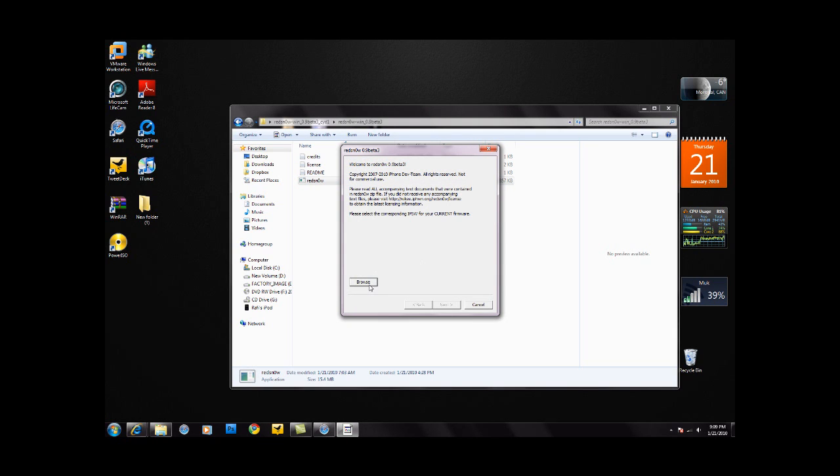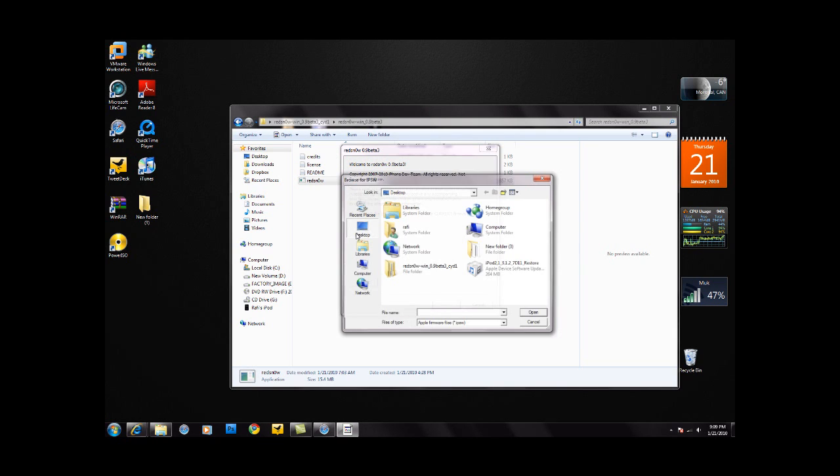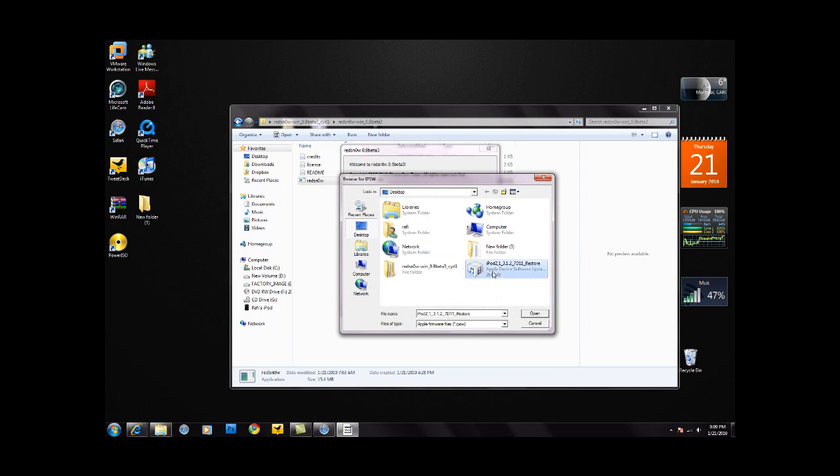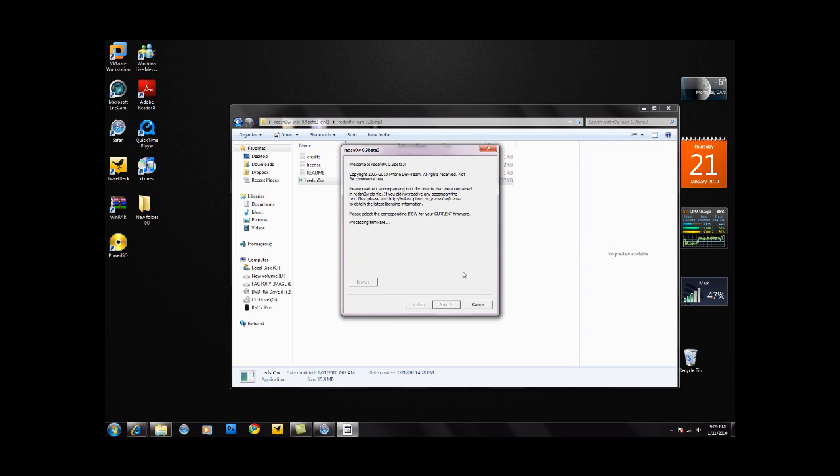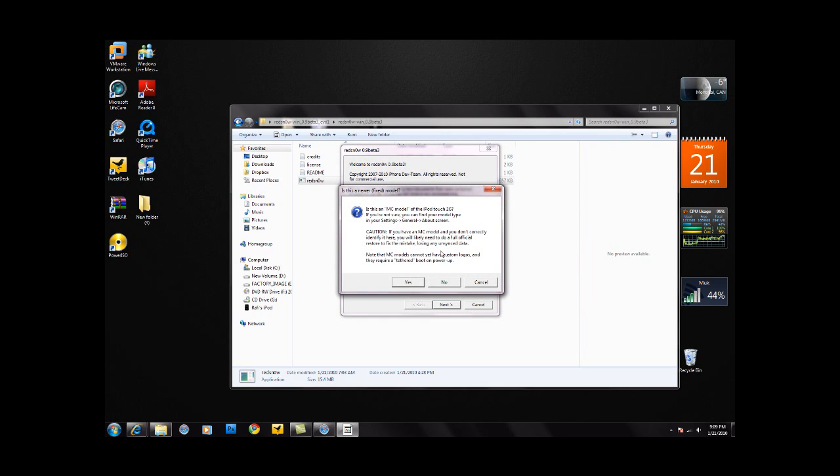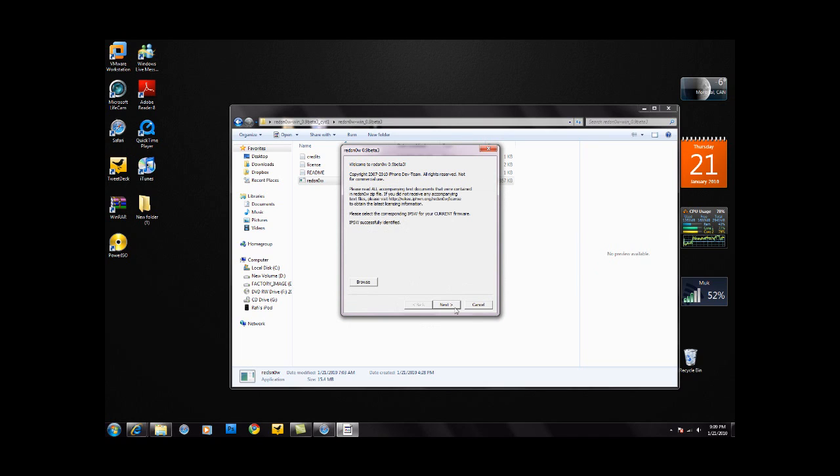Browse for your firmware that you just downloaded. Now it's going to ask you if your iPhone or iPod is an MC model, which is the new model of the iPhone 3GS or the iPod 3rd generation. Mine's not, so I'm going to press no and click next.